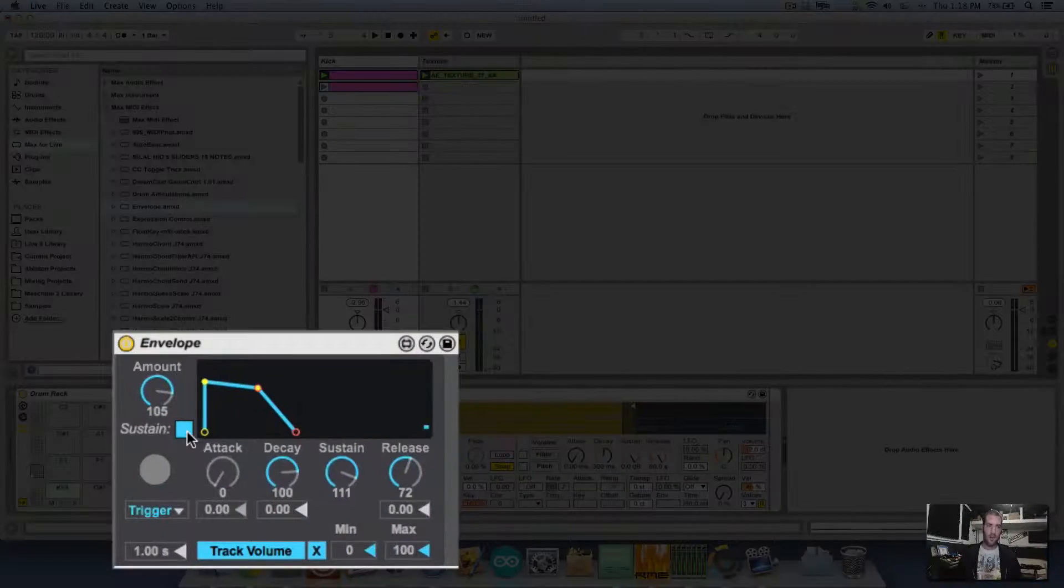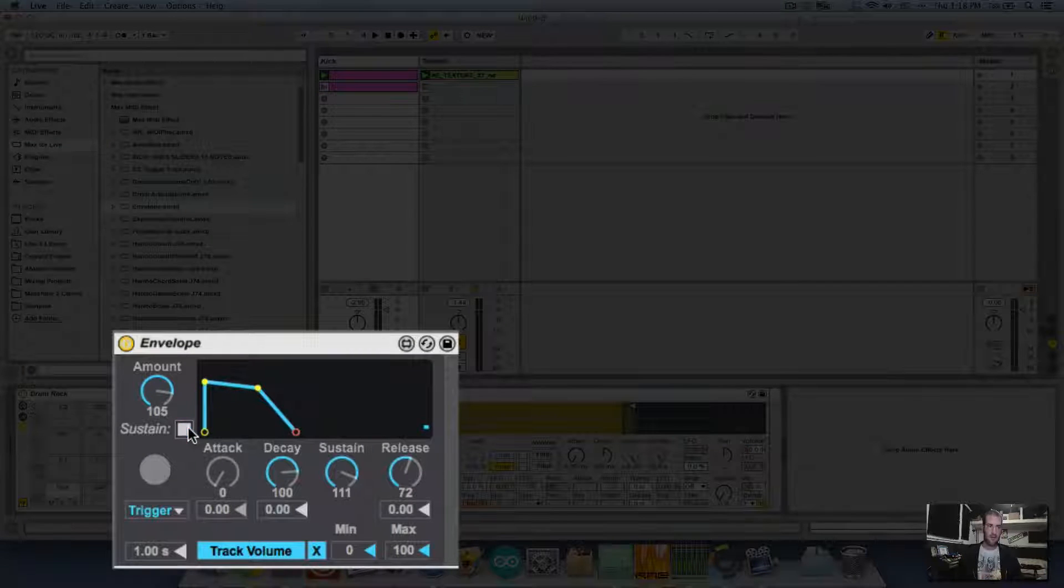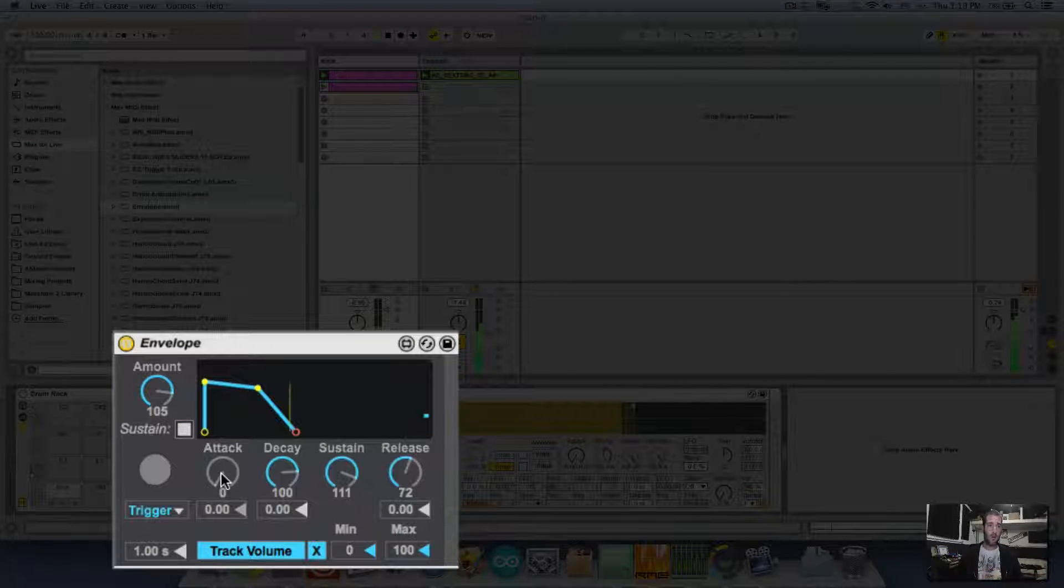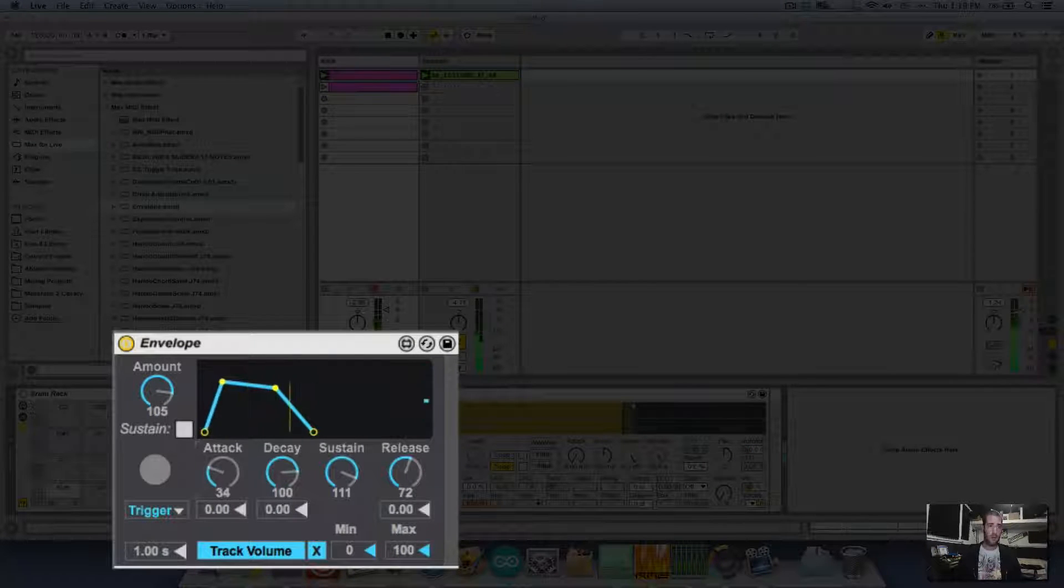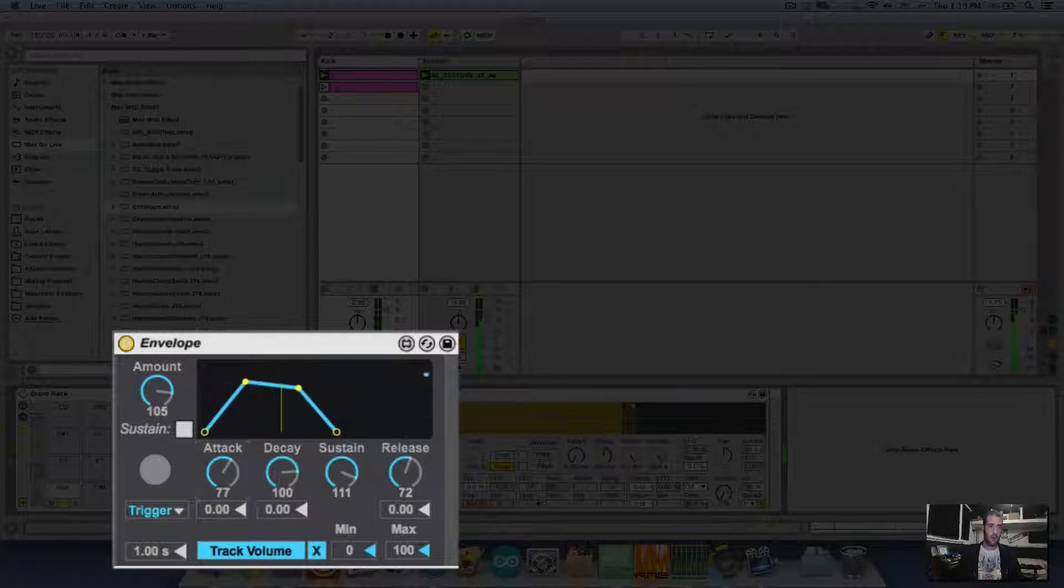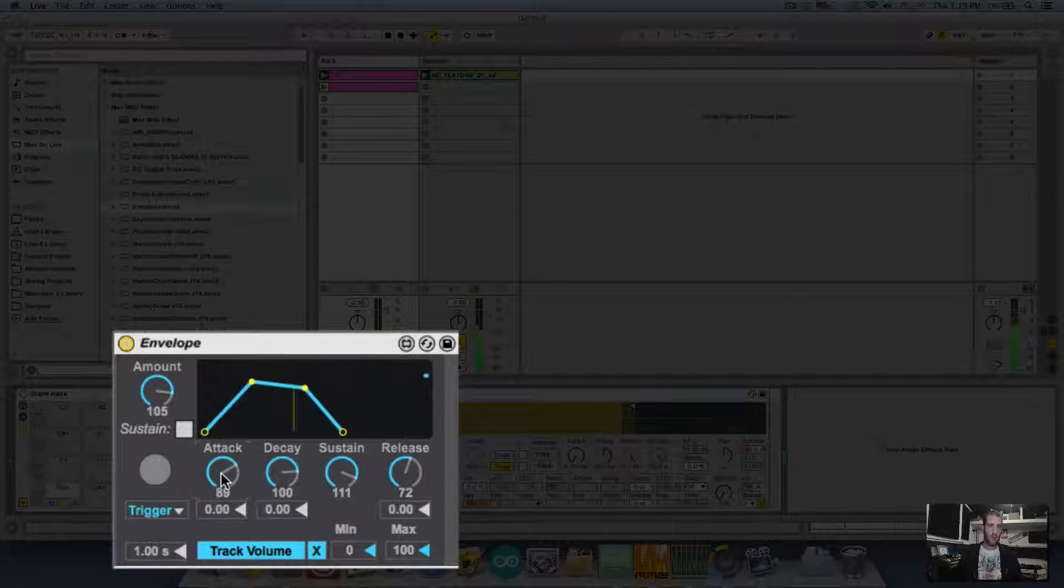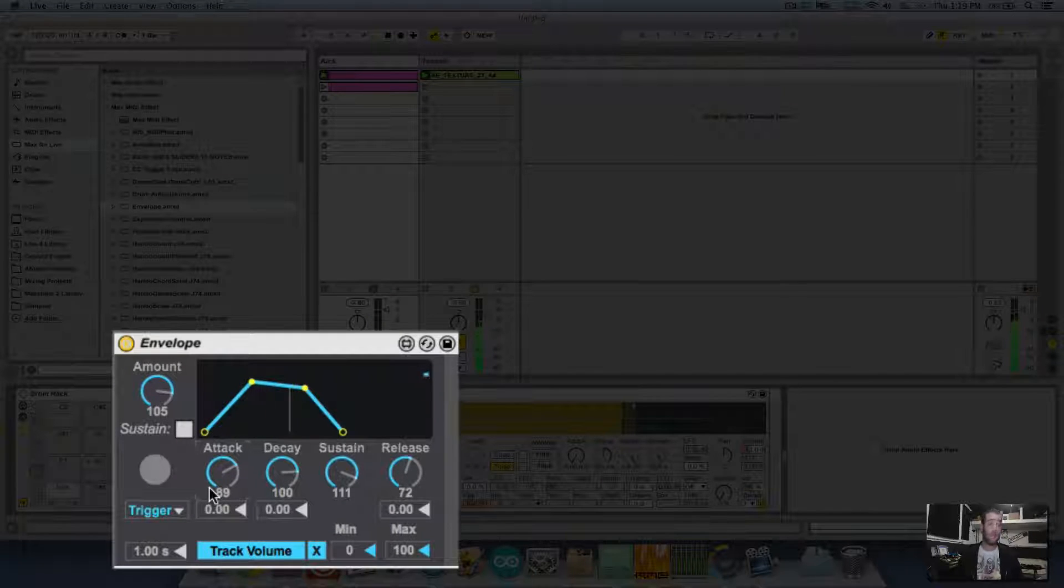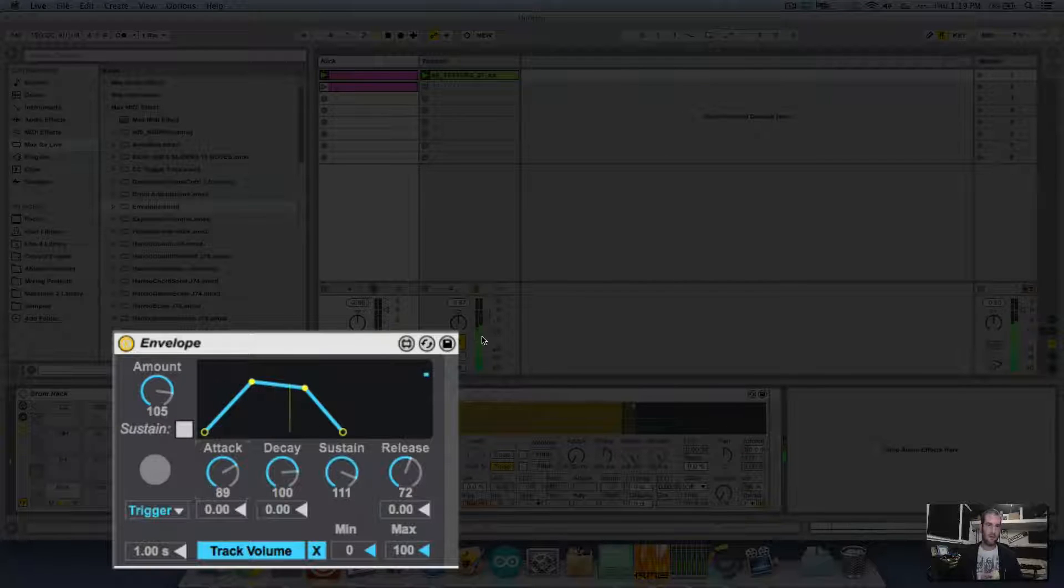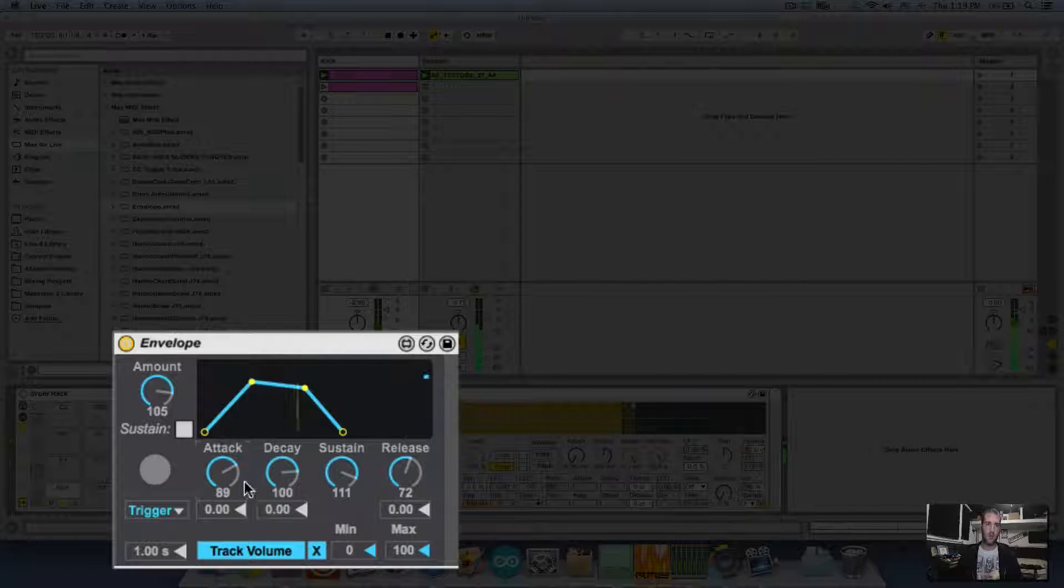Excellent. I'm going to turn off the sustain, it's quite important. And now when I play with the envelope, we start hearing those sidechains, those ducking effects and we can also see the volume notes.